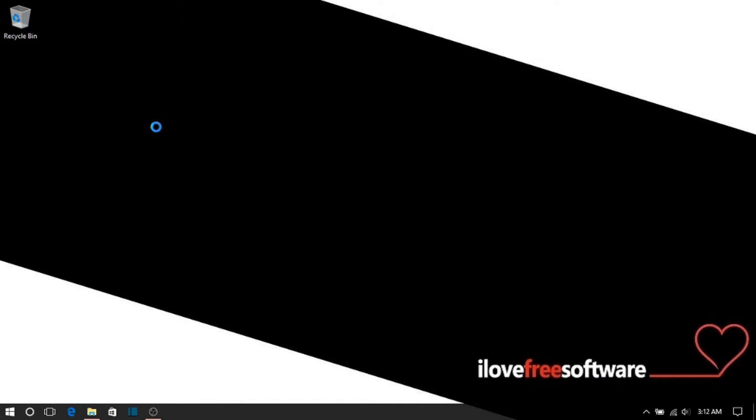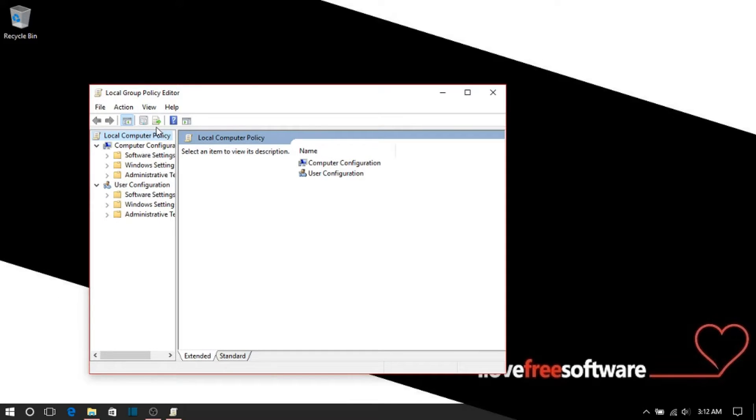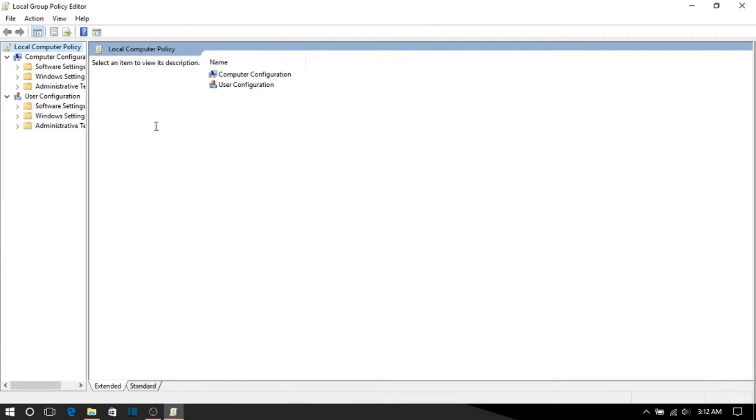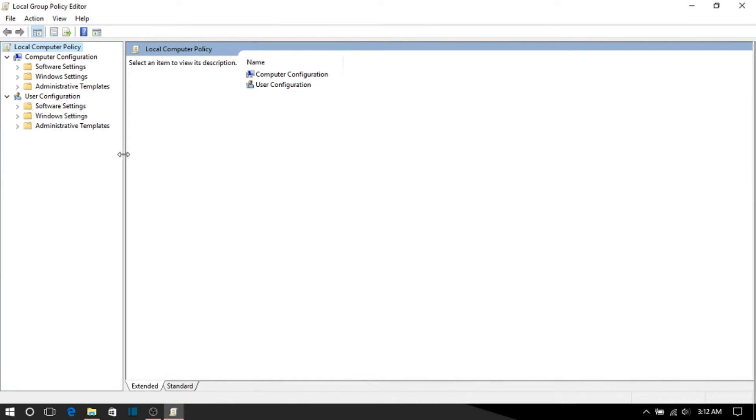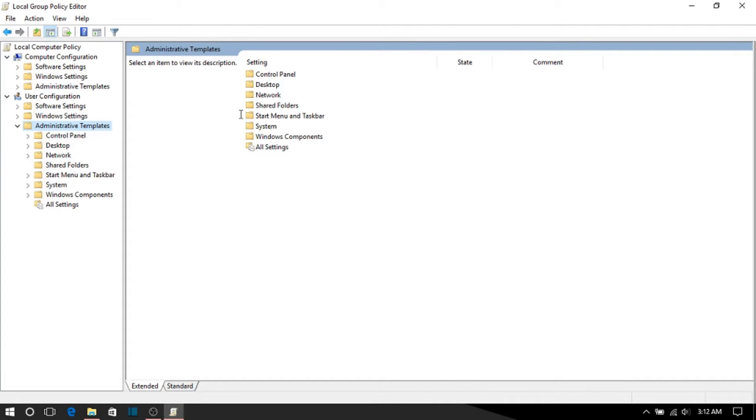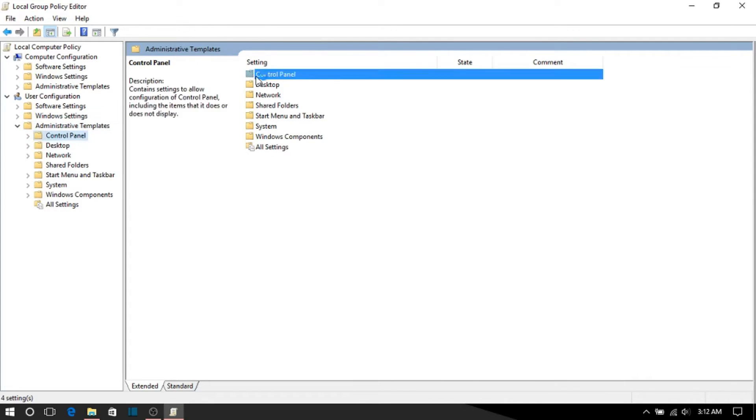Go to user configuration and under that you'll find administrative templates. Open administrative templates and you'll see control panel.